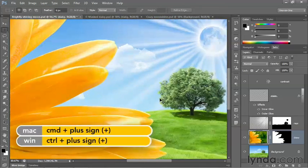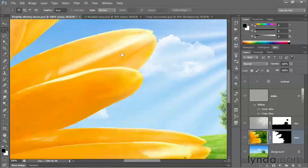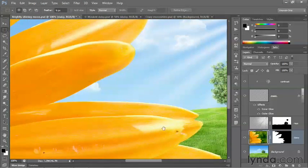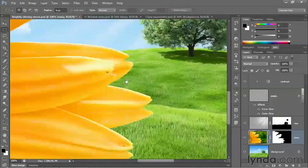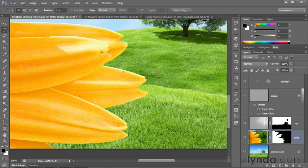If you zoom in, you might notice we have some slightly rough edges here and there, so it's probably worth cleaning up these edges using Refine Edge.